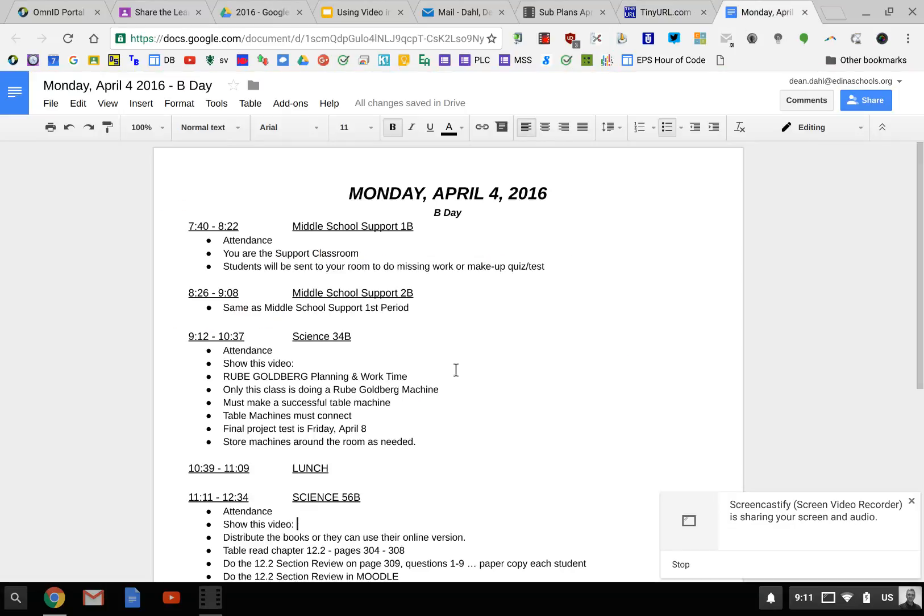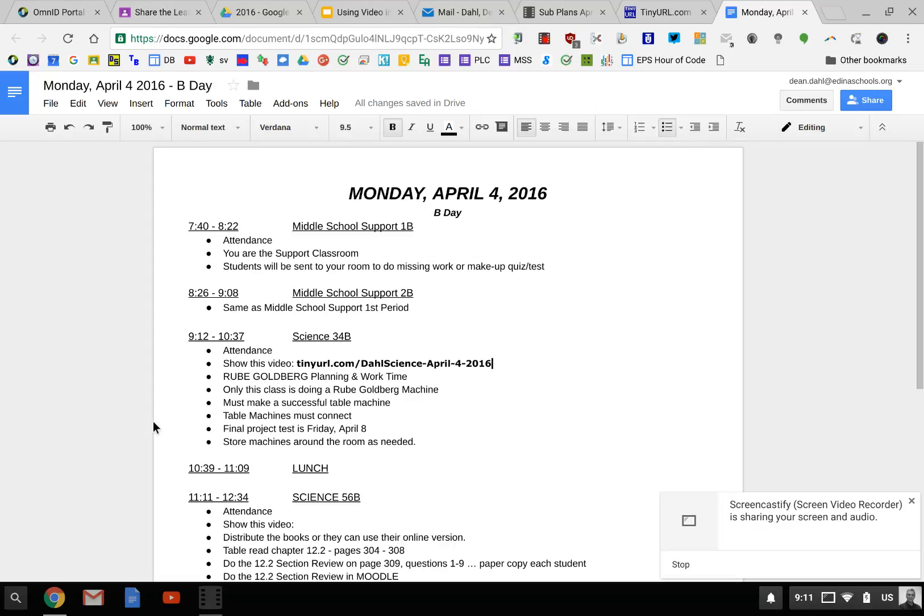Then I move to my Sub Plans and paste it in there. It says to show this video, tinyurl.com/dollscience-april-4-2016, so it makes it easier for the sub to punch it in.